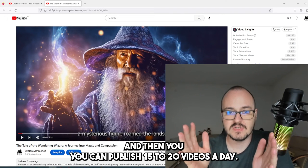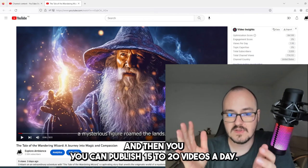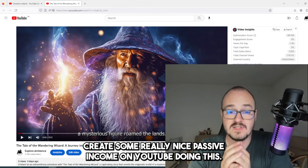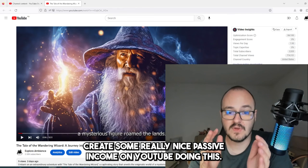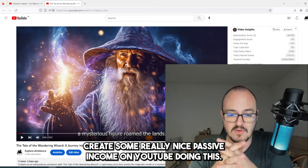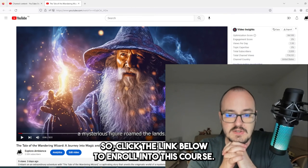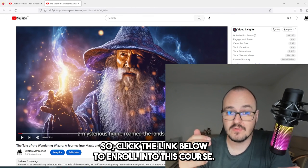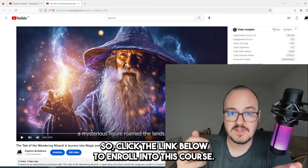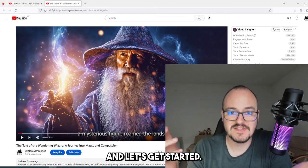You can publish 15 to 20 videos a day and create some really nice passive income on YouTube doing this. So click the link below to enroll into this course and let's get started.